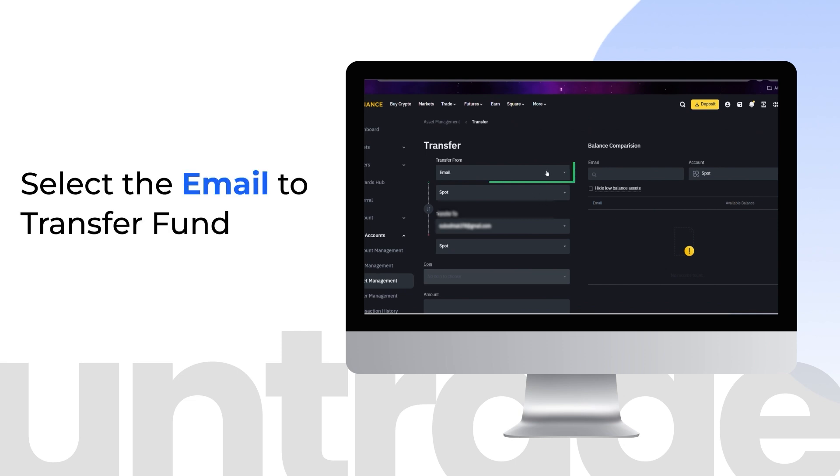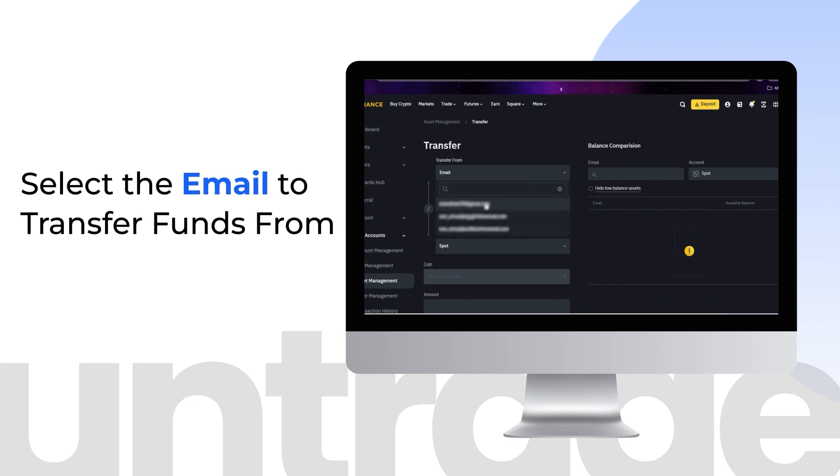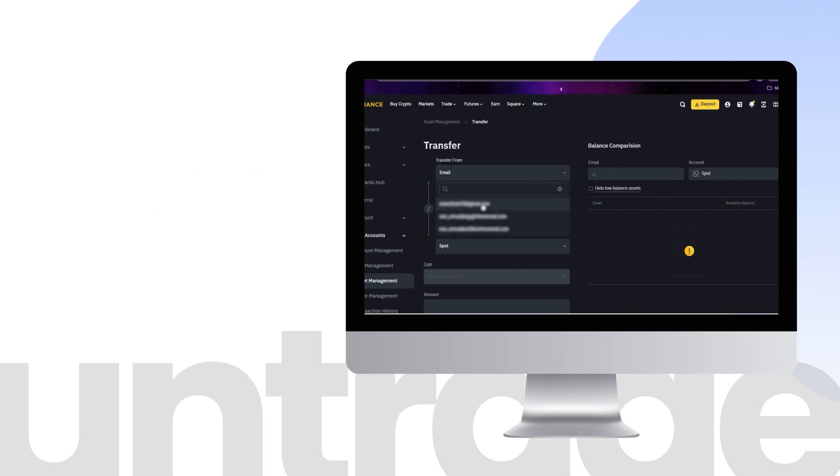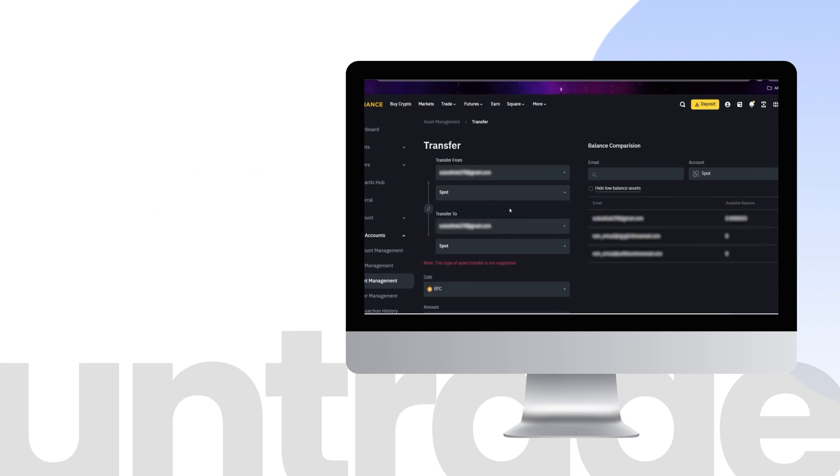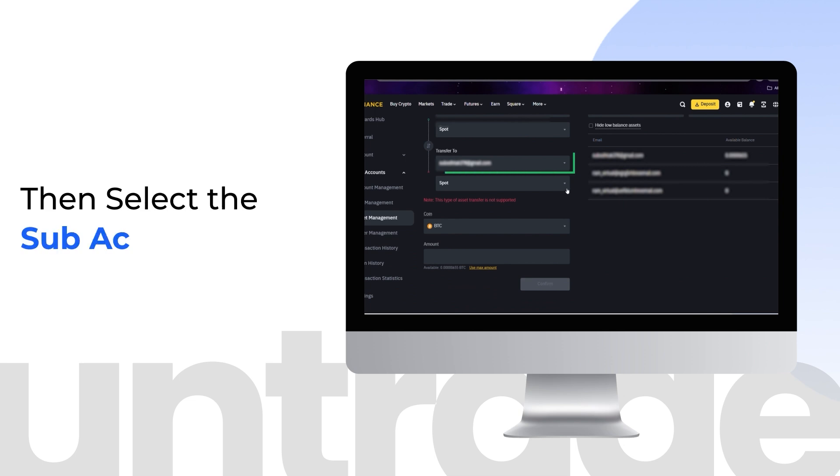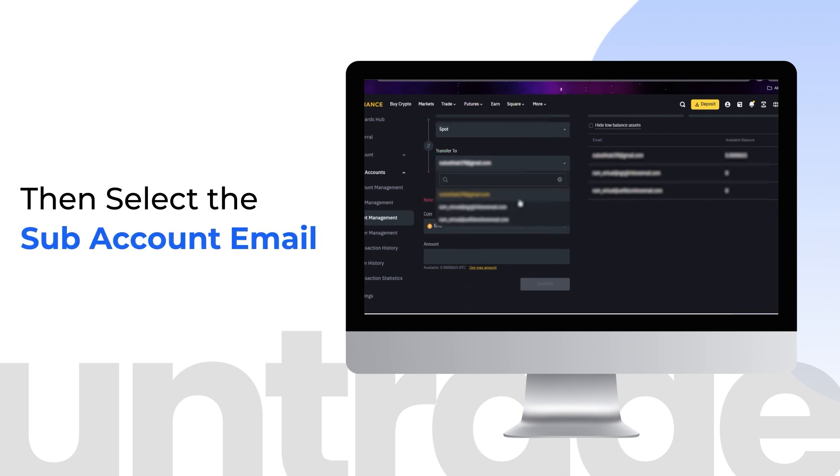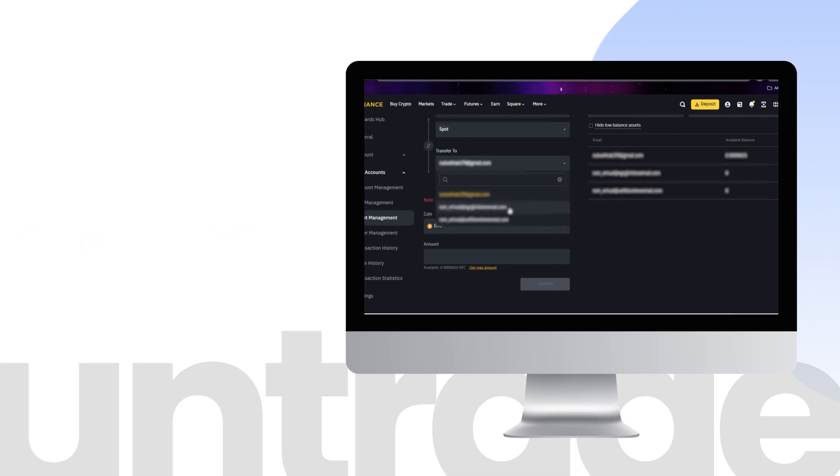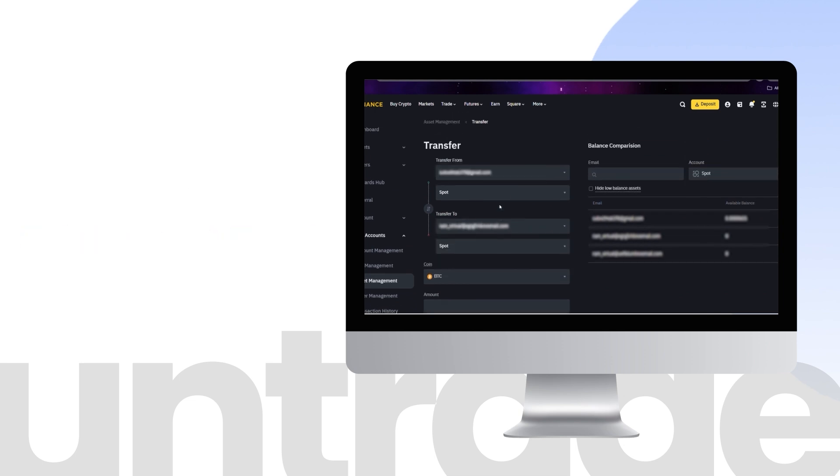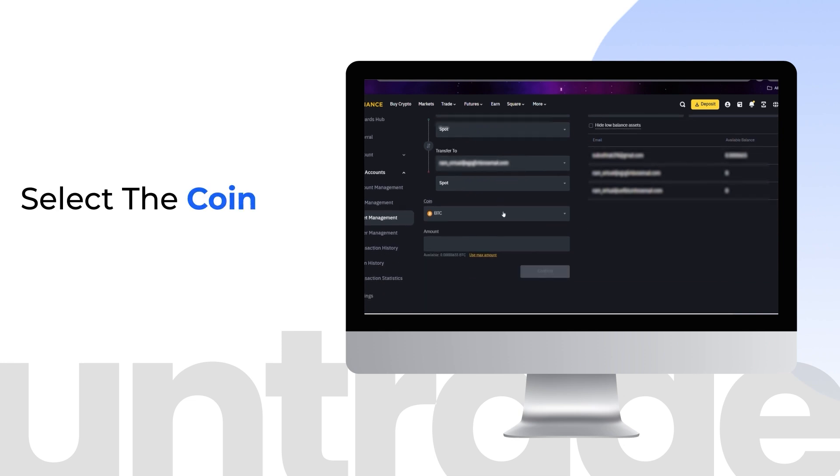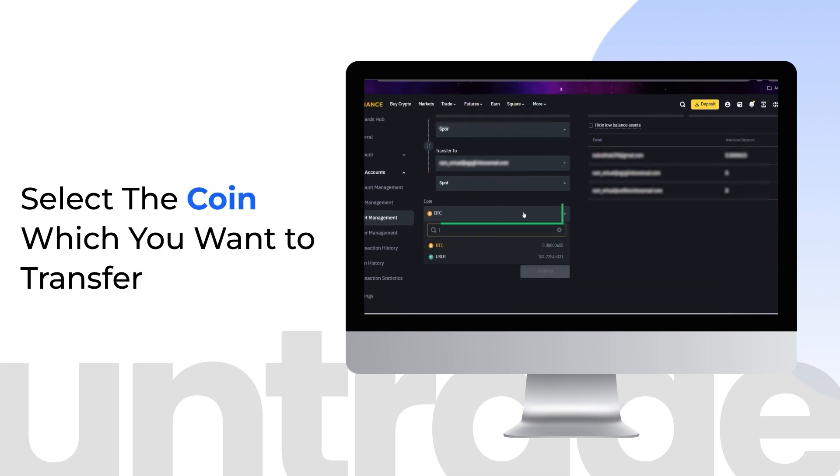Select the email to transfer funds from. Then select the subaccount email. Select the coin which you want to transfer.